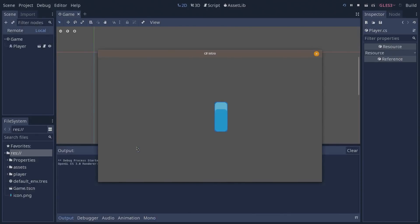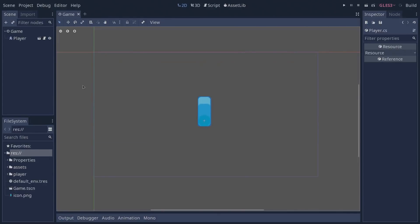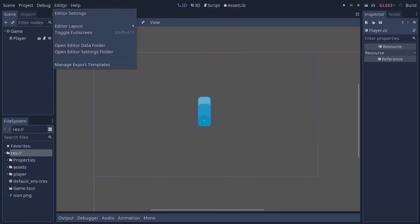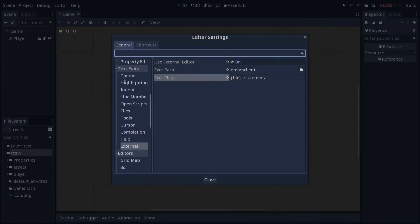For the external editor you can use VS code like Guillermo showed you on Linux. I'm using Emacs so to set it up you go to editor, editor settings and then you want to go to the text editor category, external, set it to on.